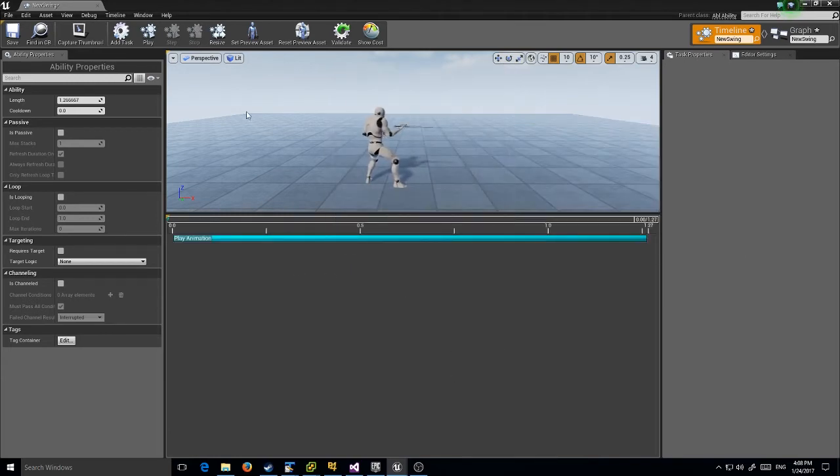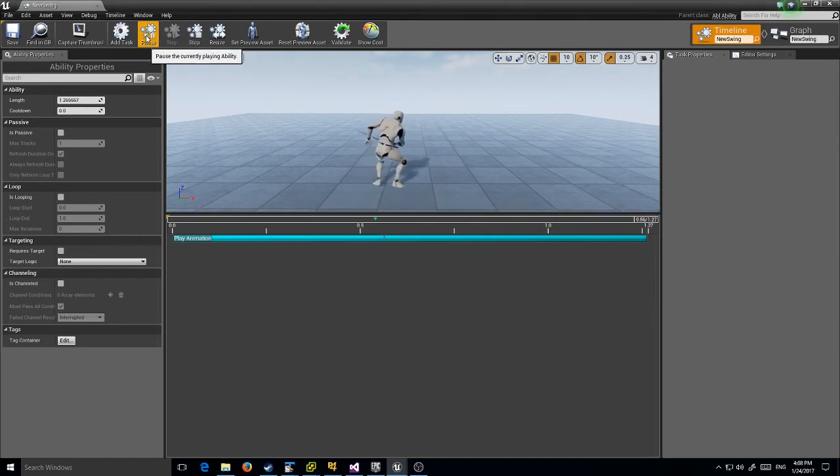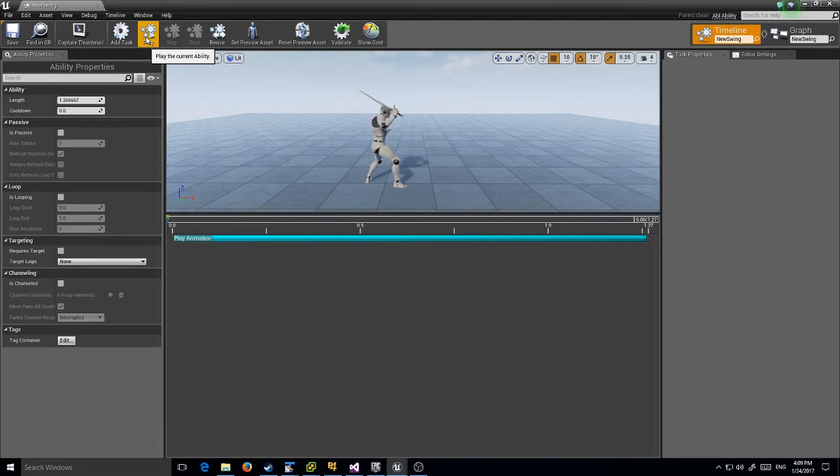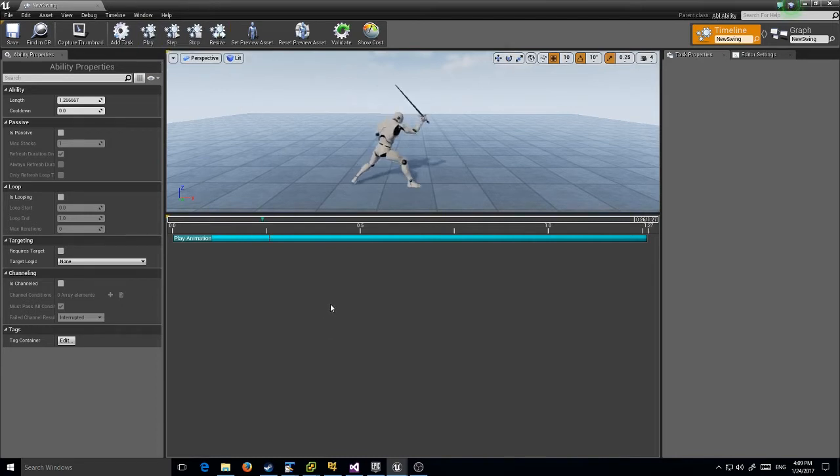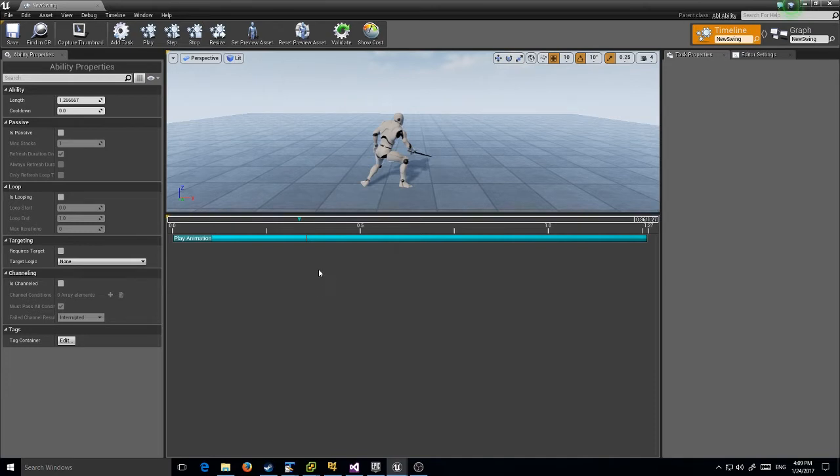Now if I hit play, he plays the animation. If I want, I can play and stop, and I can actually step through it to see where I want the damage to happen. About there I think is where I want to actually do damage, so we're at 0.36 of a second.